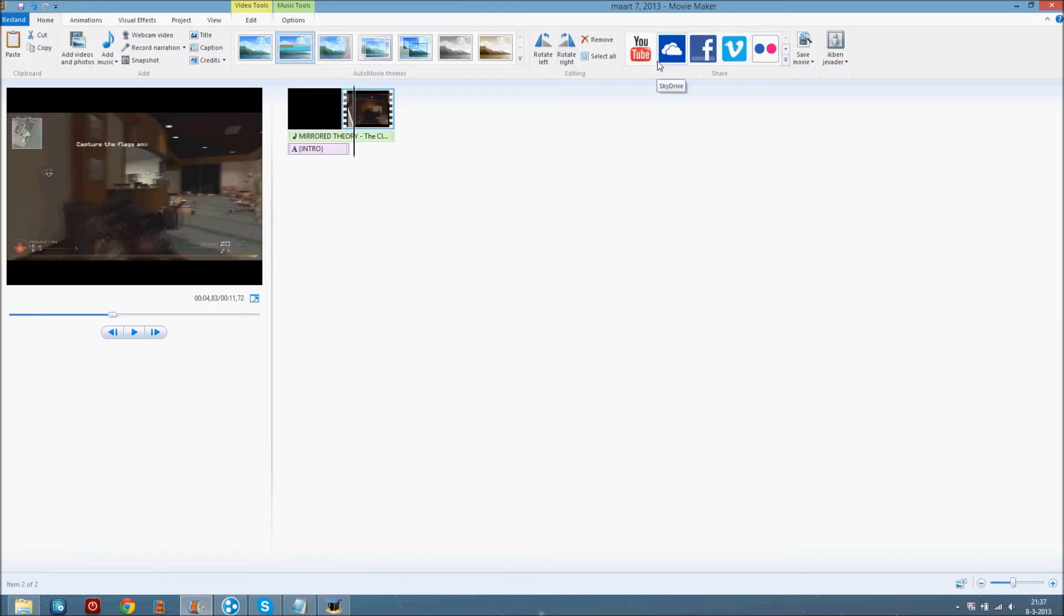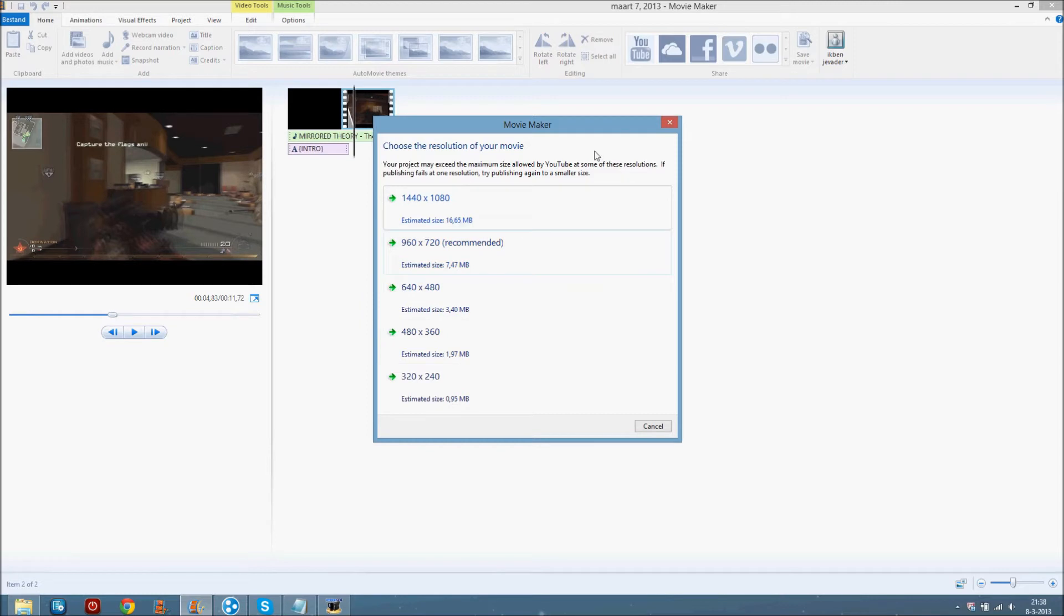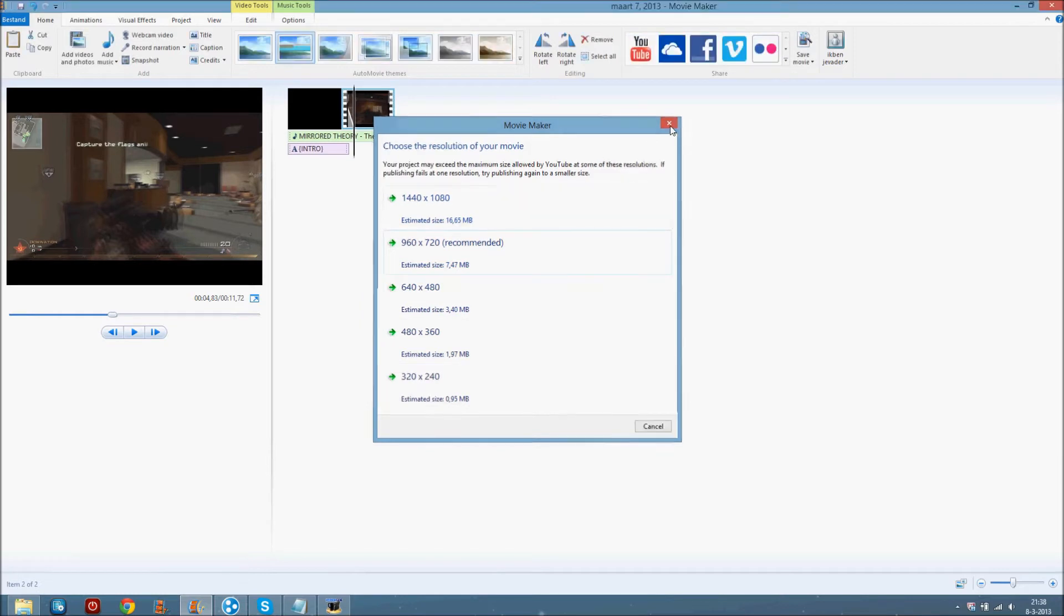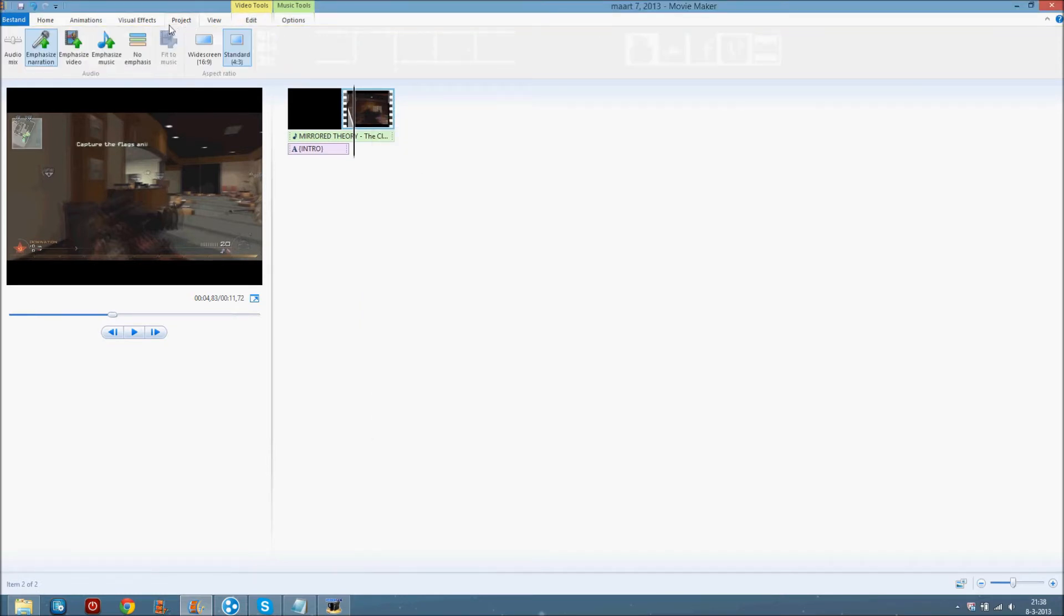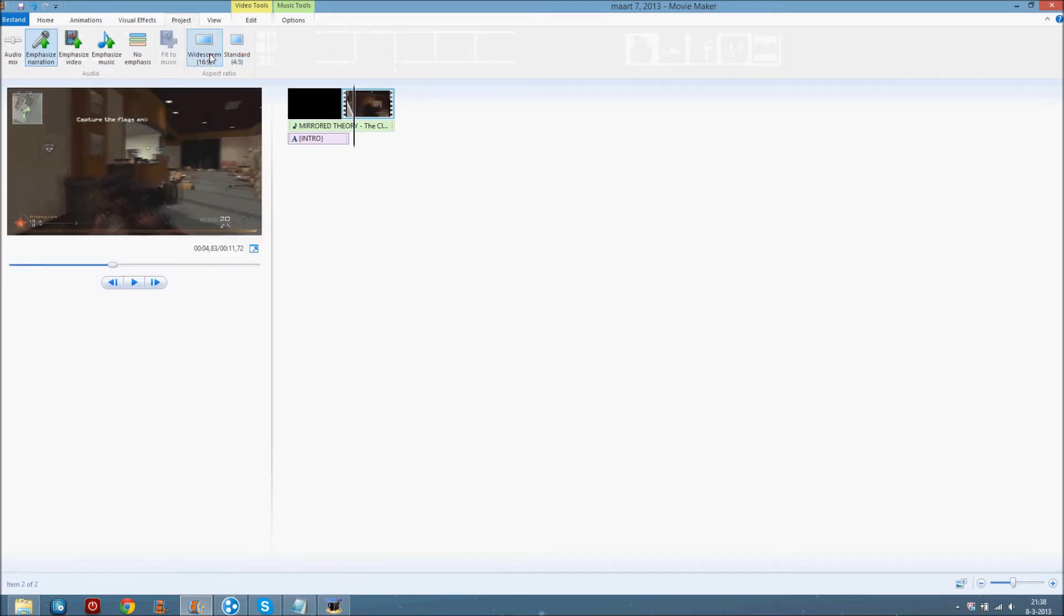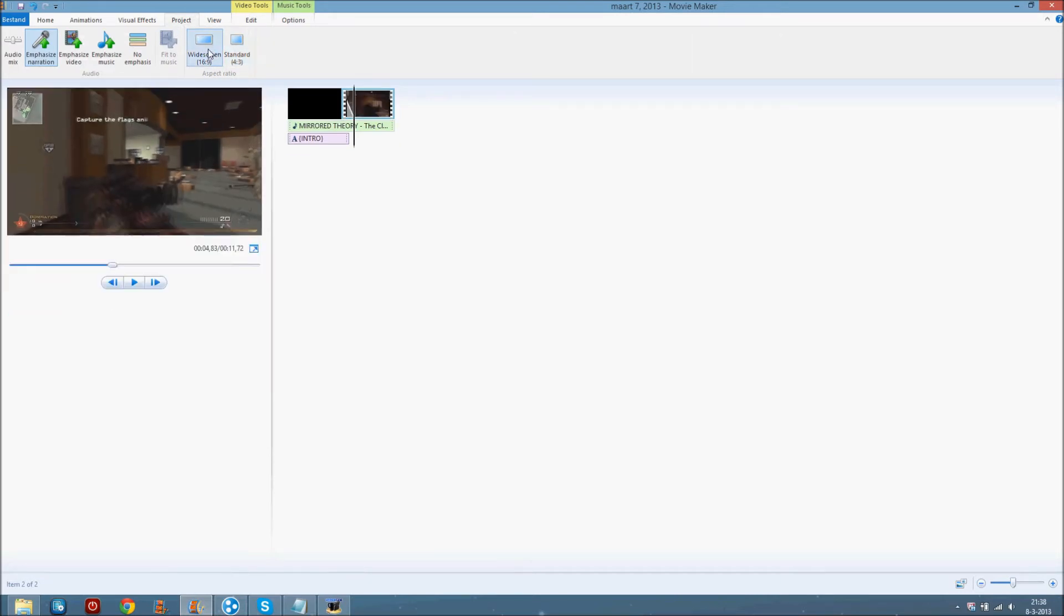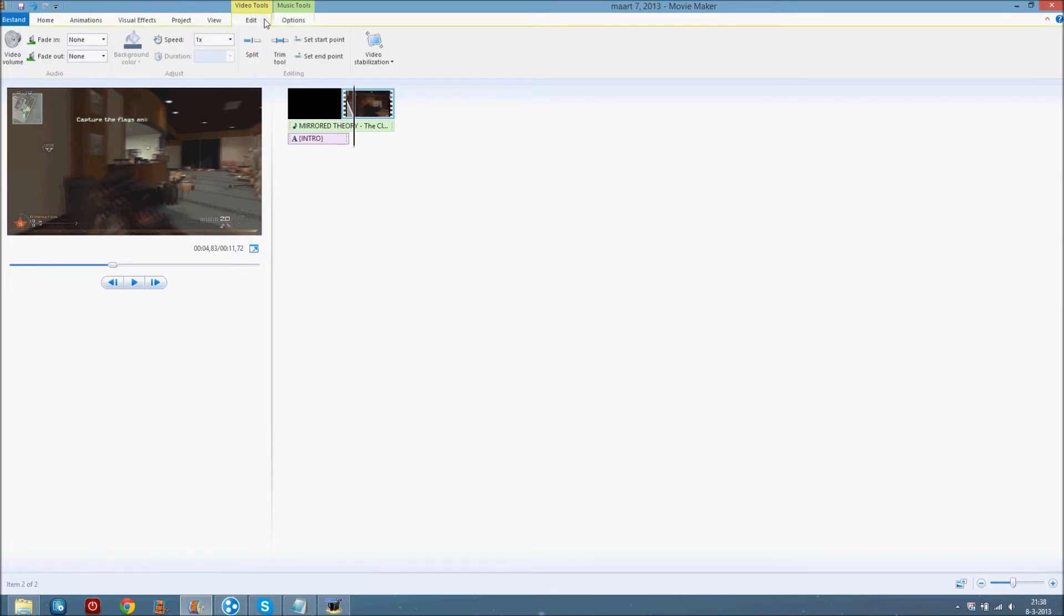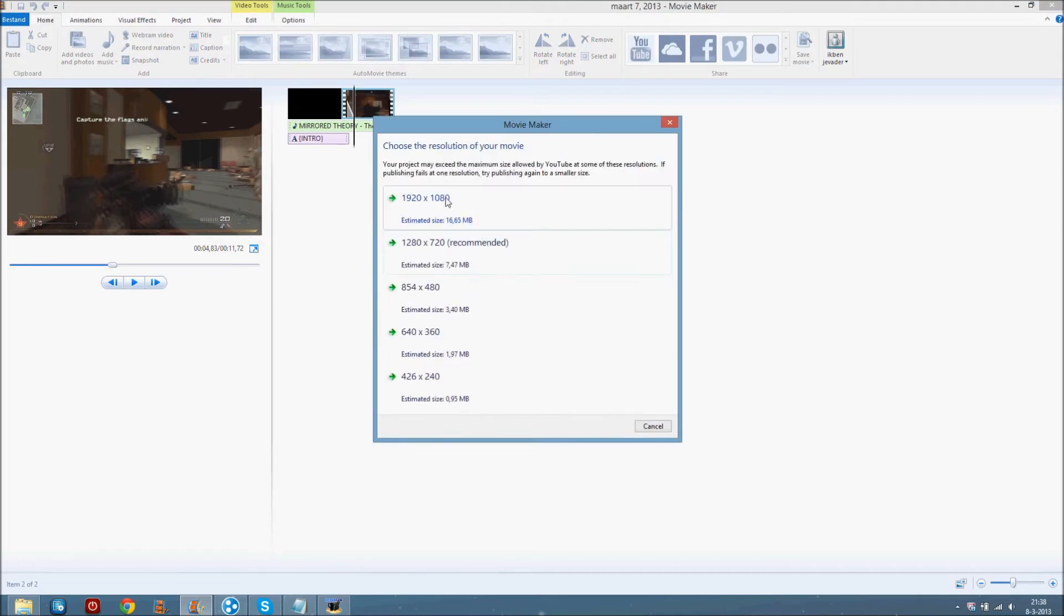If you just want to upload something just click on YouTube, and do not click on these ones yet. Just go to video tools, or wait, let's go to project and click on widescreen. I totally forgot that on my own videos, very stupid.